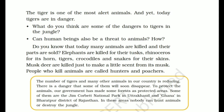Number of tigers and many other animals in our country दिन-पर-दिन कम हो रहा है — वो danger में हैं। उन्हें बचाने के लिए हमारी government ने बहुत सारे protected areas बनाए हैं जहाँ इंसान नहीं जा सकते — सिर्फ animals रहेंगे। Some of them are in Jim Corbett National Park — उत्तराखंड में — और Bharatpur District, Rajasthan में Ghana है। In these areas, कोई भी इंसान hunting के लिए नहीं जा सकता।